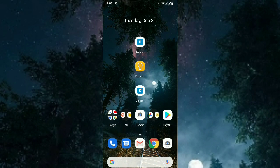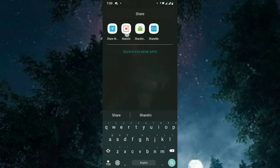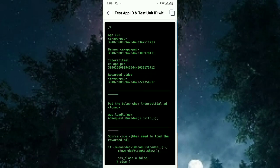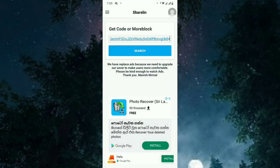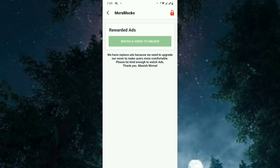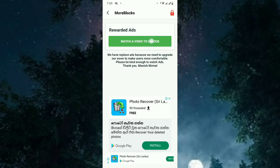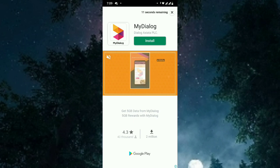Copy that link and paste it into ShareLin. ShareLin is an application where you can get the source code of what I share. Paste the link and search — you'll see 'Rewarded ads more block'. Watch the video to unlock, and after watching the video you will get the more block. Then you need to restart Sketchware.